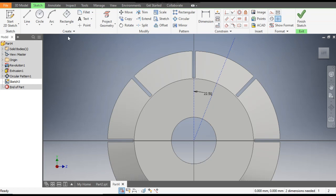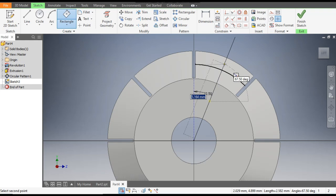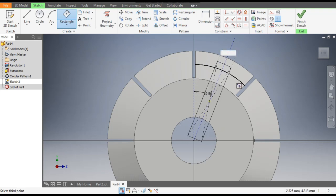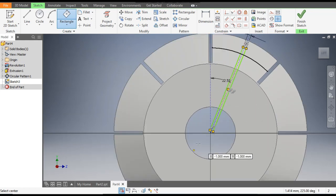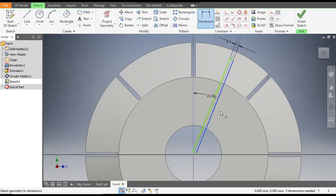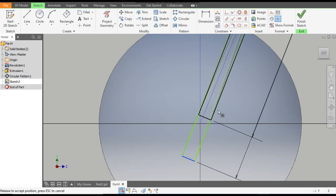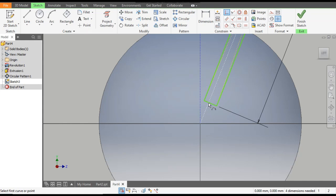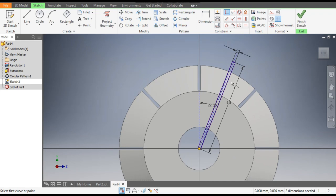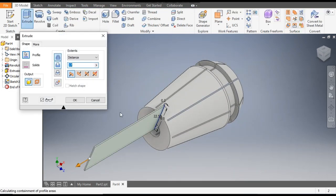Select this line and select this center line and make it construction geometry. Go to the Rectangle command, select the Three Point Center Rectangle. The axis will be this line only, and the width will be 0.2. Give it a height of 2. Align and give this a dimension of 6.5. This profile should be outside the solid part. Apply a Coincident constraint — select this point and select here. Now this is fully constrained. Finish the sketch.